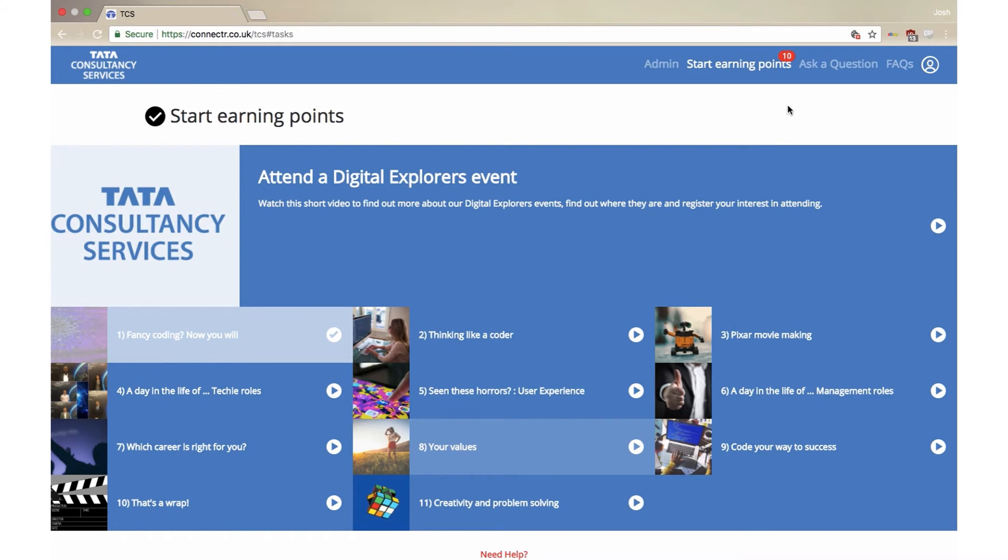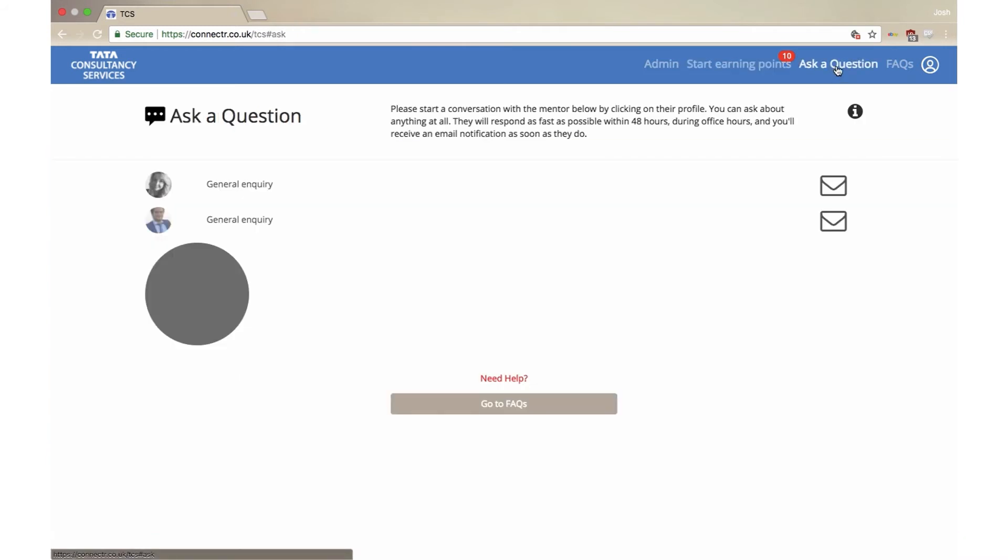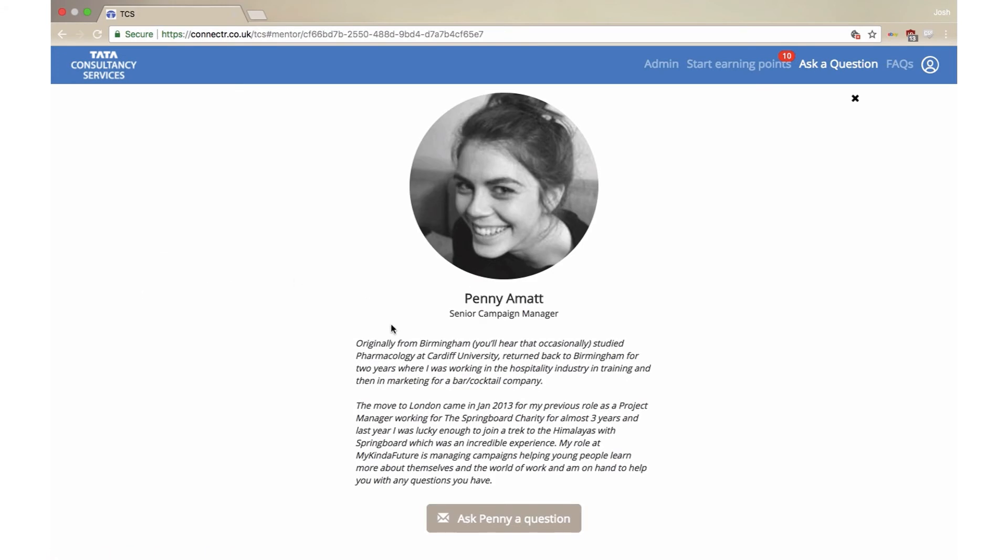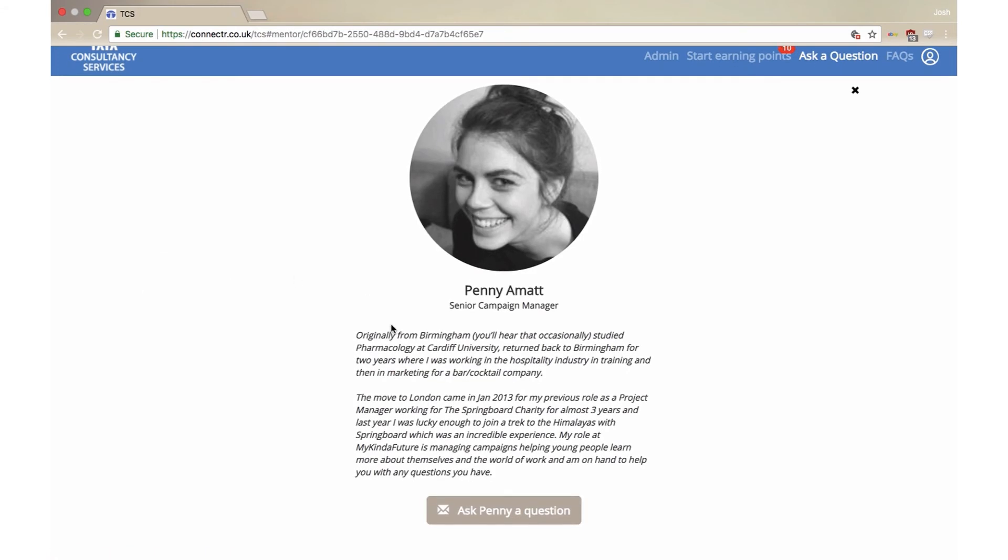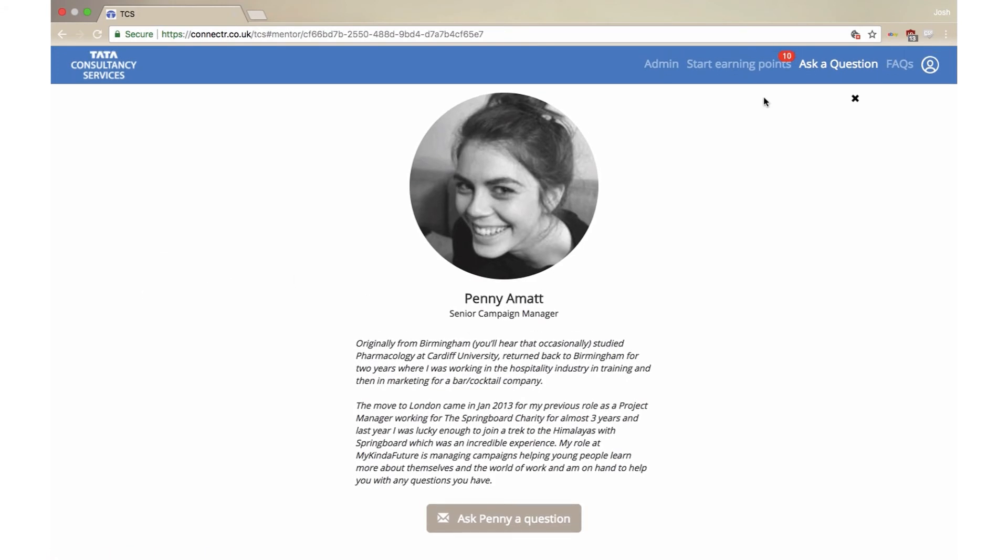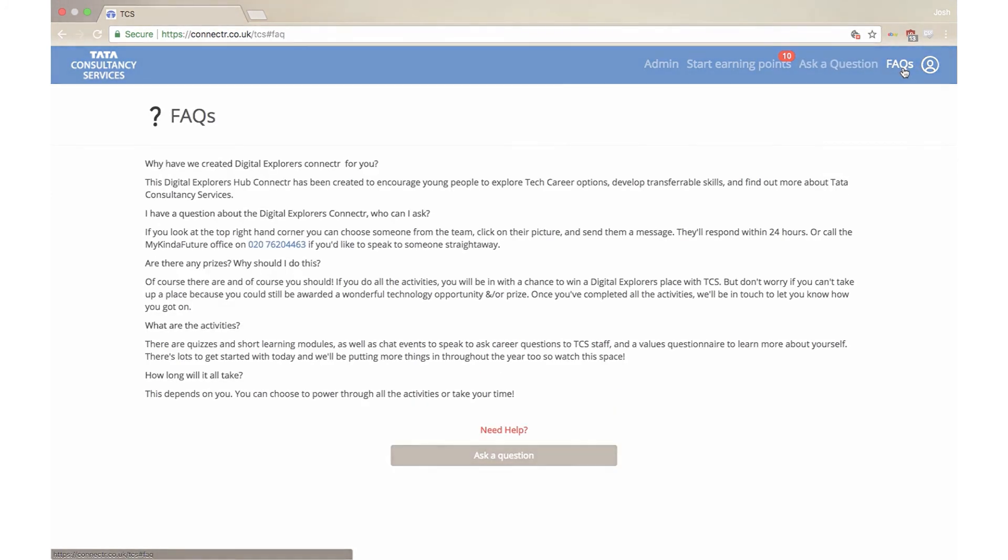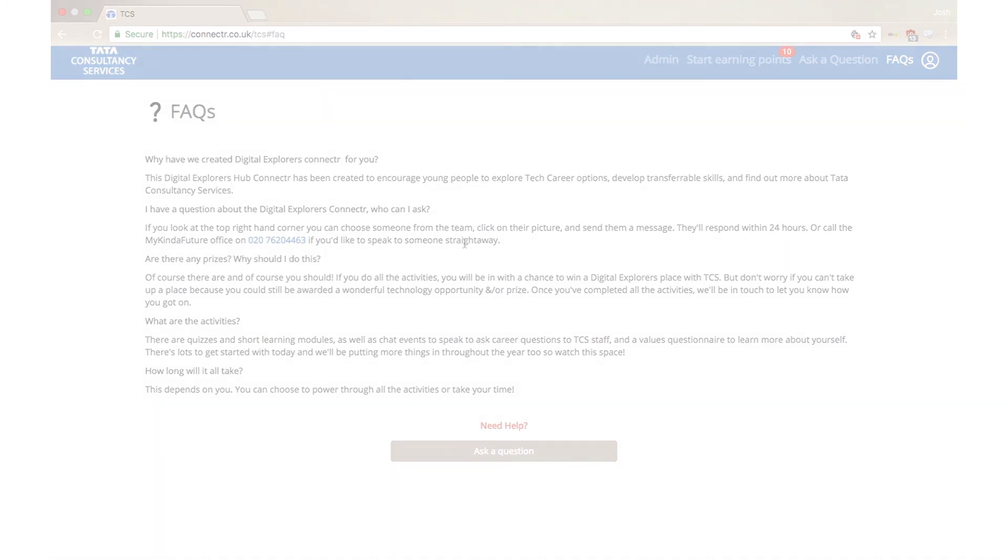If you have any questions about the modules or the Digital Explorers program, remember that you can ask your very own digital mentor, Penny. You can find her by clicking on Ask a Question in the top right hand corner of your screen. Good luck being a digital explorer. Thank you.